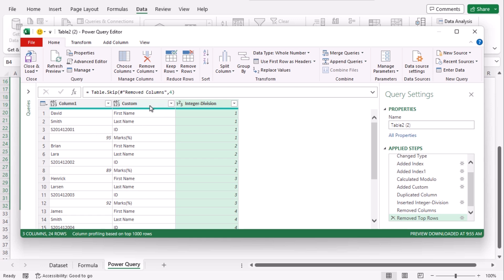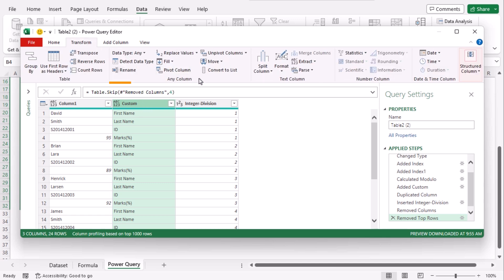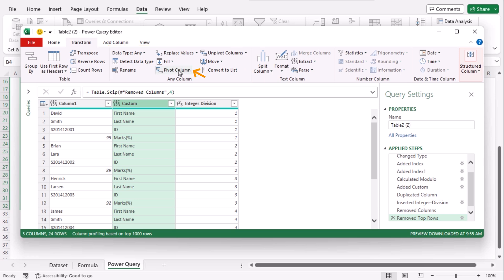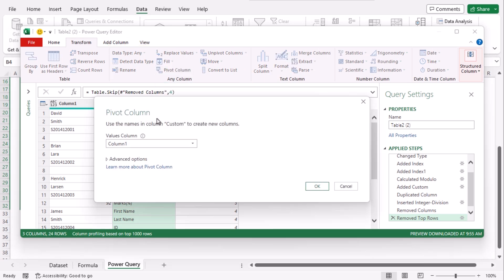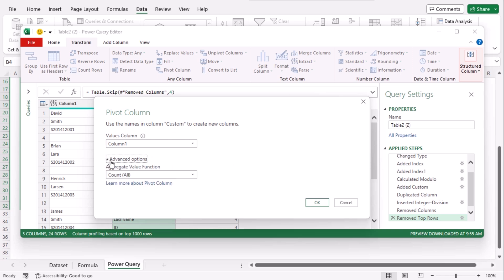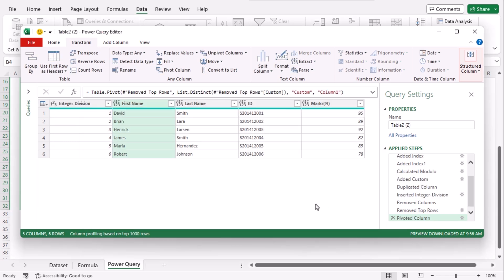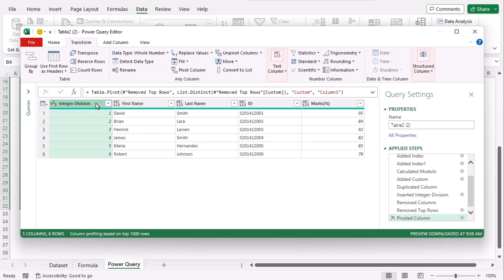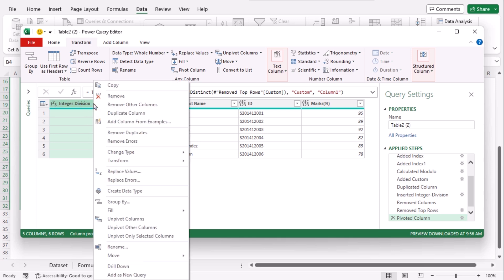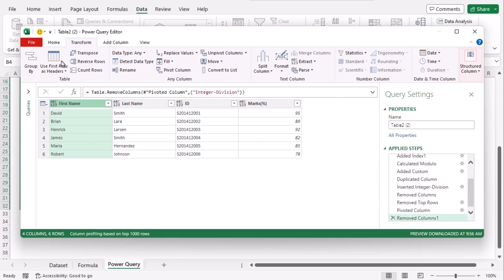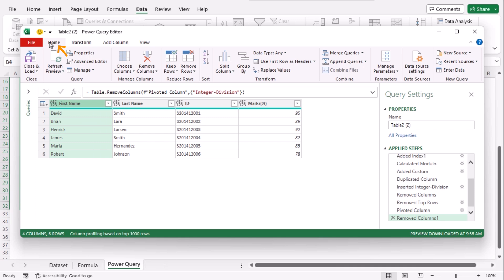Now click on the second column which is custom. Go to transform tab. Any column group. Choose pivot column. From this dialog box, go to advanced options. And from the aggregate value drop down, choose don't aggregate. OK. We can already see our table. Now select first column which is integer division. Now we don't need it. Let's right click on it and choose remove. Now go to home tab and here choose close and load.